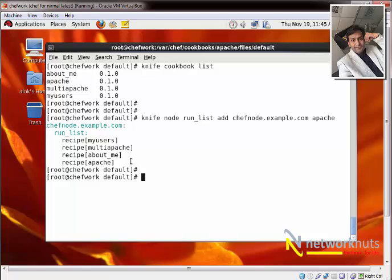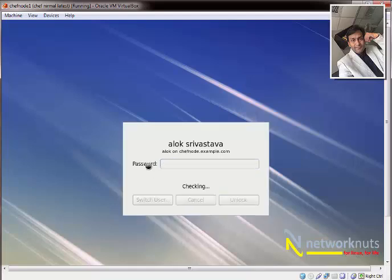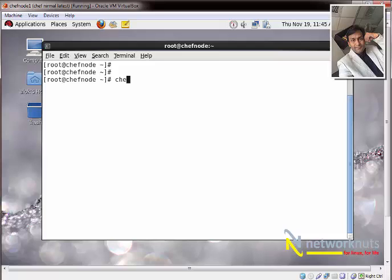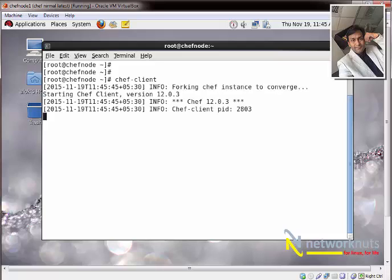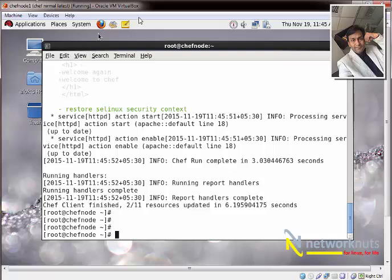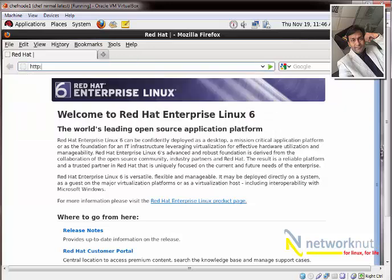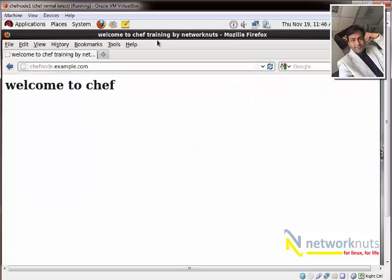Now I go to the chef node and run the chef-client command. It should show the web server running and the HTML page appearing. Moving to the node, I run 'chef-client'. The mouse stopped working because of so many VMs running, but it recovered. I navigate to http://chef-node.example.com and get: 'Welcome to Chef Training by Network Nerds. Welcome to Chef.'